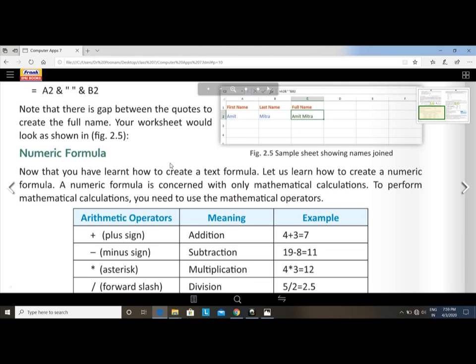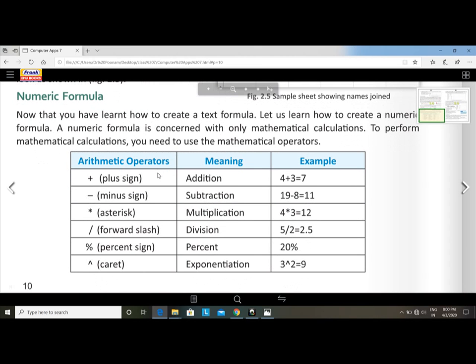Now let us learn how to create a numeric formula. To perform a mathematical calculation, you need to use the mathematical operators. We have already discussed the mathematical operators.